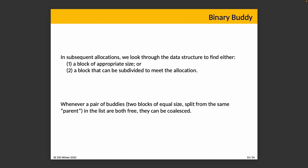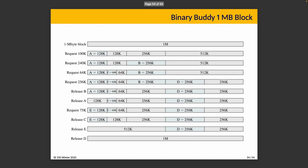In subsequent allocations, we look through our data structure to find either a block of appropriate size or a block that can be subdivided to meet that allocation. Whenever a pair of buddies—and buddies in this case are two blocks of equal size split from the same parent—are both free, they can be coalesced. So we'll end up with something like this. The one megabyte block, again, comically small, but it's sufficient for us to do the analysis that's necessary to understand the functionality here.